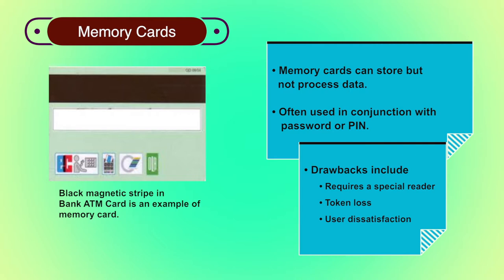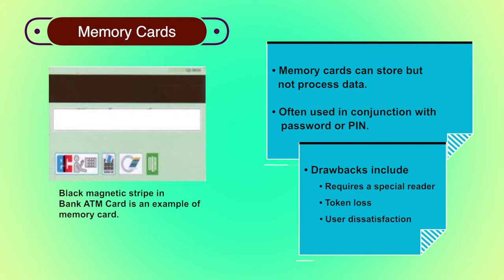Third is user dissatisfaction. Although users may have no difficulty in accepting the use of a memory card for ATM access, its use for computer access may be deemed inconvenient.